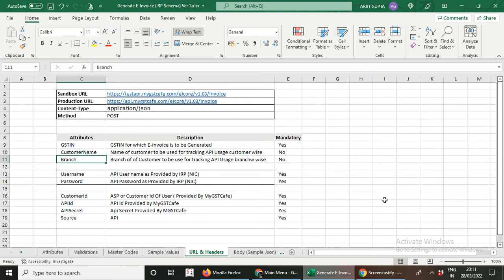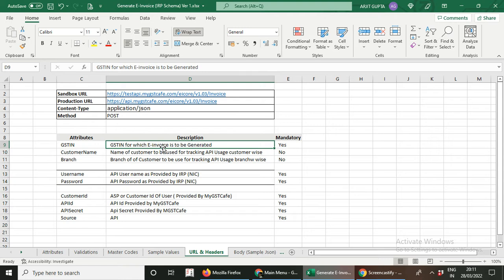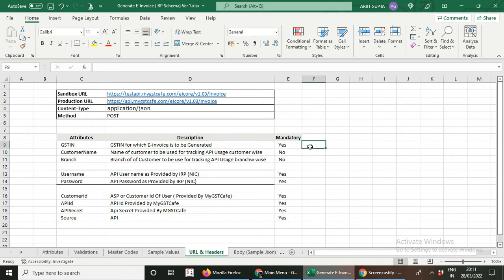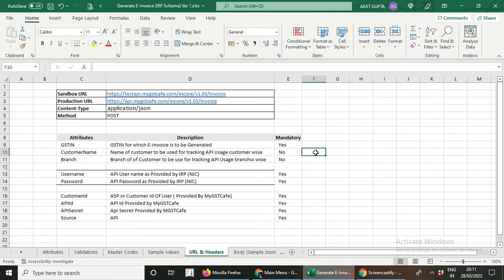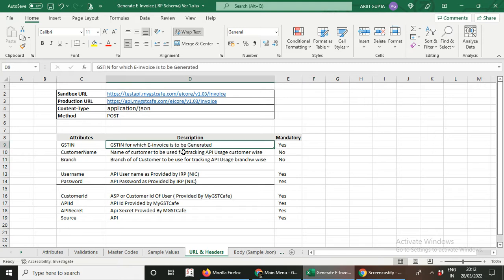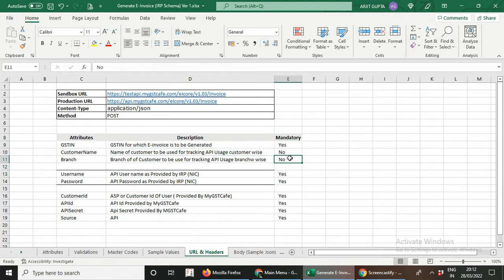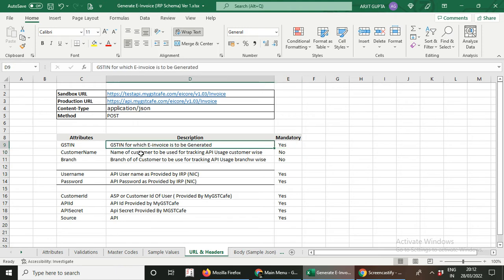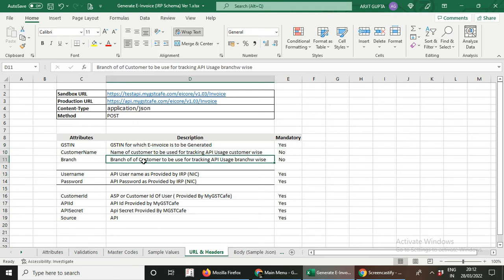Let's understand the use of each and every attribute. The GST number is the first attribute — here you will mention for which GSTN you are going to do the e-invoicing. Similarly, the customer name attribute is where you write your company name, for example Reliance Industries Limited. There is also a branch attribute for the branch name. Descriptions and whether each attribute is mandatory are given here — GST number is compulsory but customer name and branch are not.